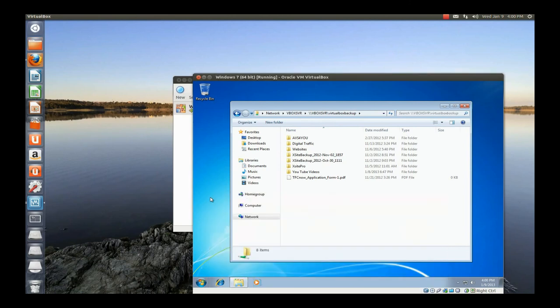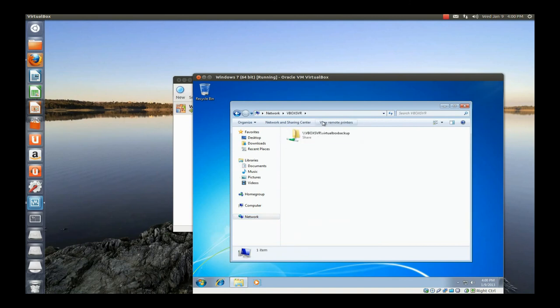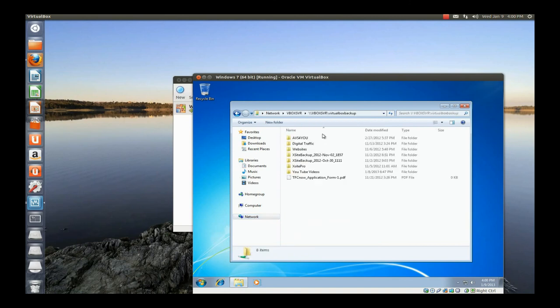I'm going to show you where that folder is located again. Click on Network, click on VBox Server, then click on the folder, and there it is — everything's right here. This is Patrick Altmyer.